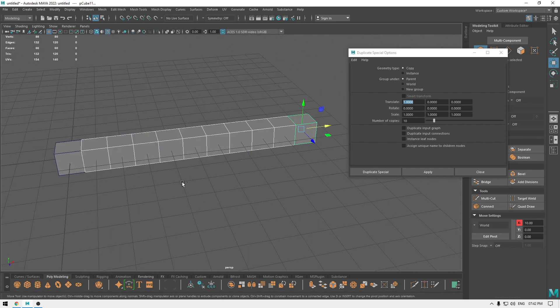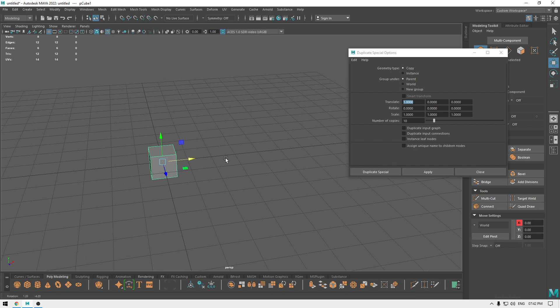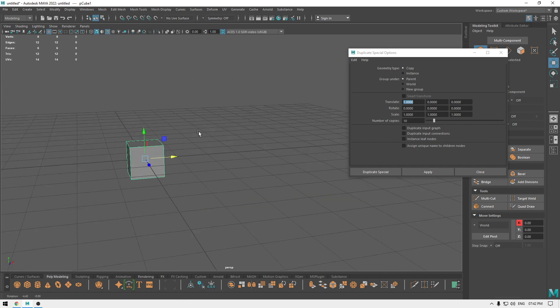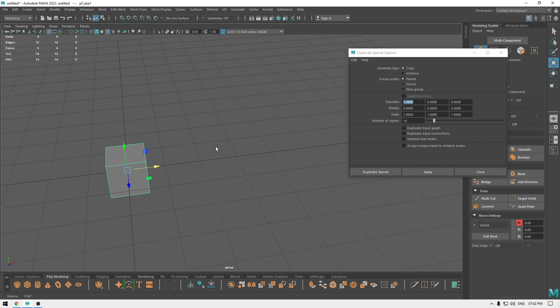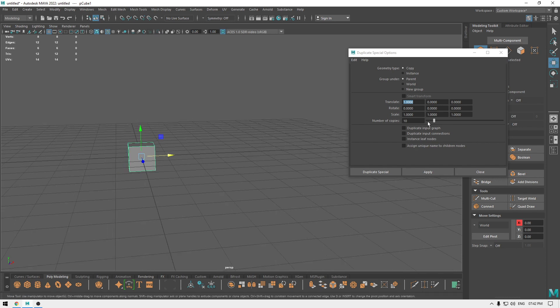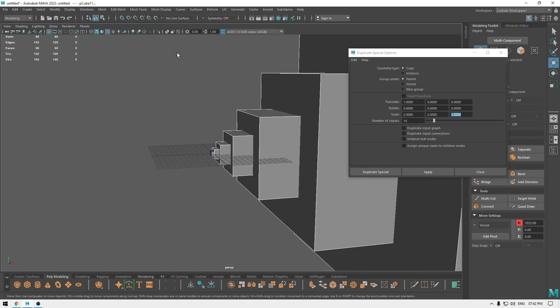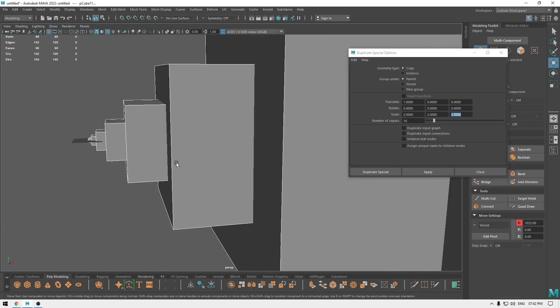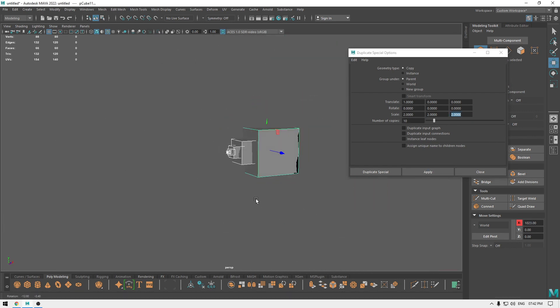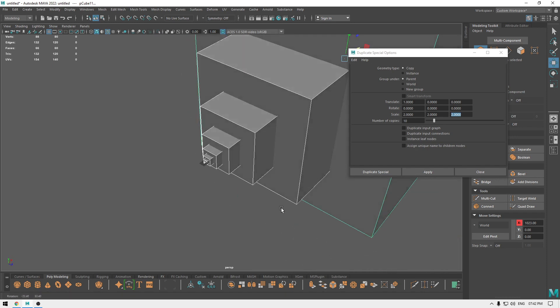And we are going to repeat the same thing with the rotation and with the scale. So if I want the scale of the duplicates to change, what I can do is I can increase the scale like this and then apply. And now you can see that the scales are going to be changed like this.